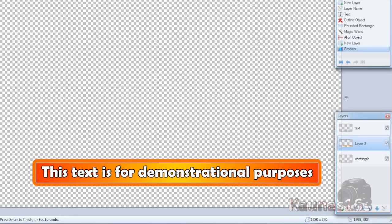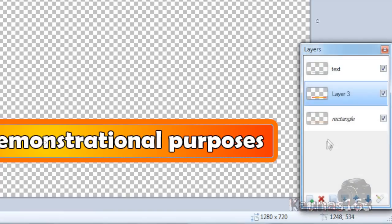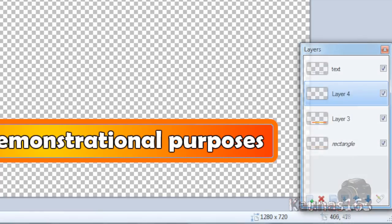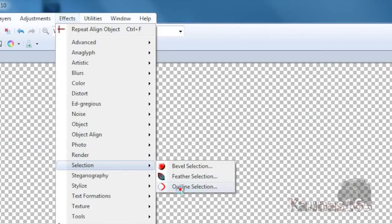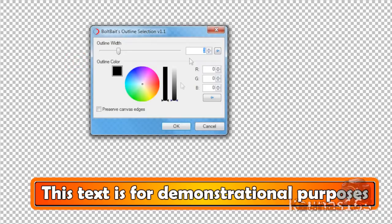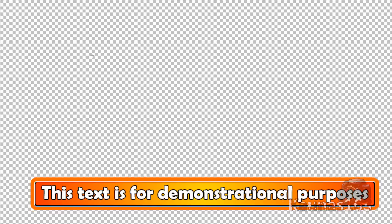Add a new layer. Go to Effects, Selection, Outline Selection. Choose width 2, 3, or something like that. Again, this will depend on your image size.